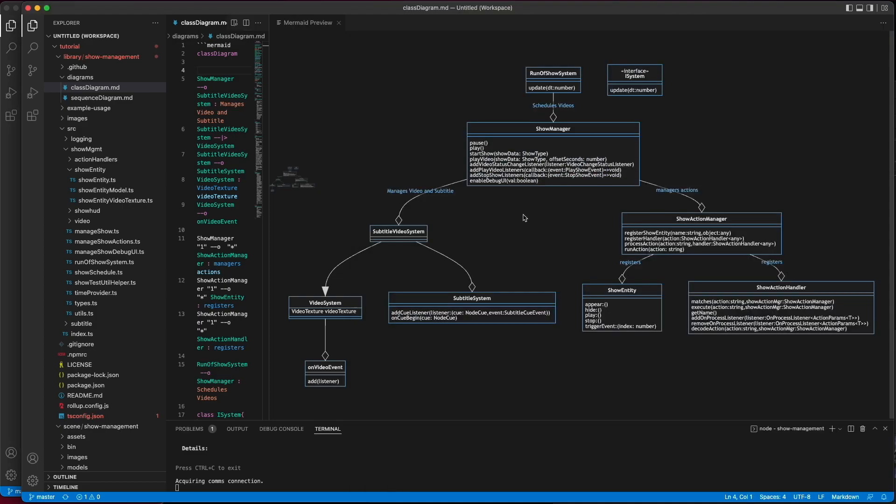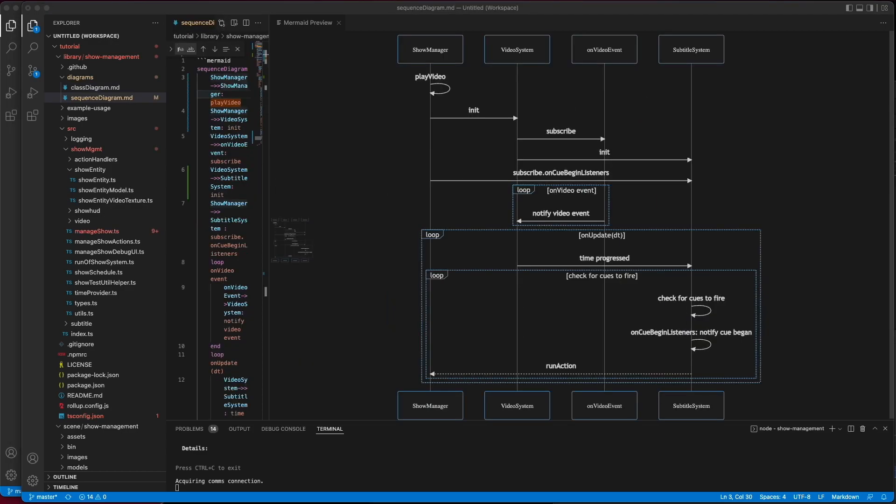The first thing I'd like to do is focus on how the Show Management Library syncs actions to videos. This is not a trivial thing to do, which is why the library was created. There is a class called the Show Manager, and it will handle all of these complicated things for you. But I think it's worth taking a closer look at how it works. To be able to synchronize actions to videos at a sub-second level, a few things need to happen.